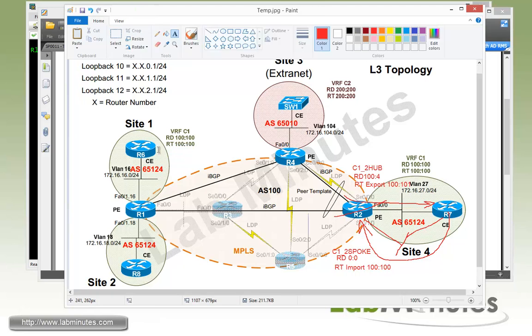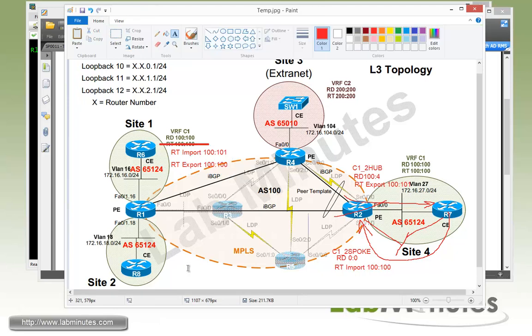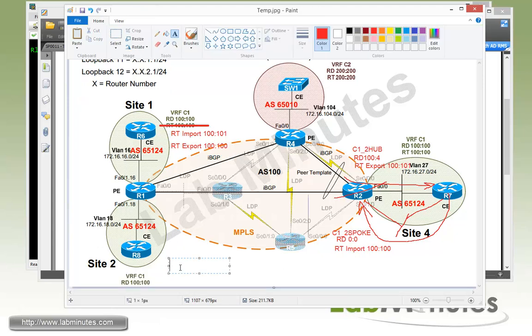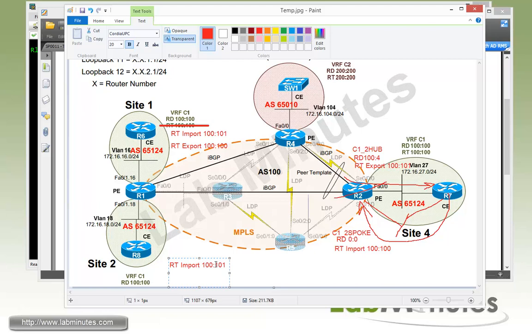At this point we need to make sure that R6 and R8, or actually R1, that's learning those routes, will be importing routes tagged with that into the corresponding VRF. We're going to have to change this. By default when we define RT without specifying whether it's import or export, it does both. So we're going to have to do RT import of 100:101 while continuing the export of 100:100. Same thing for R8.